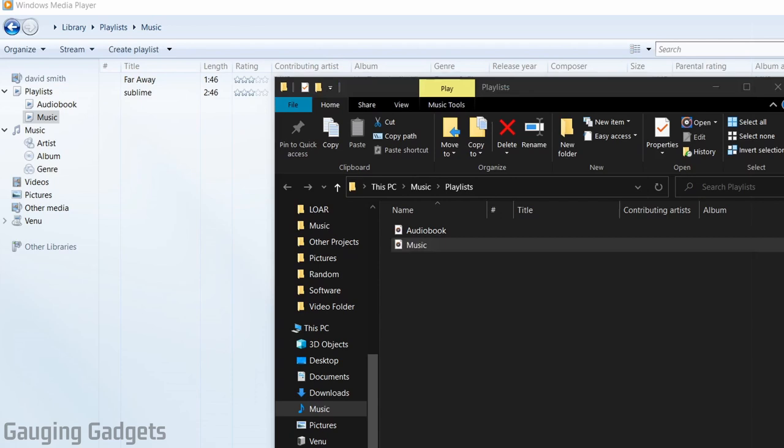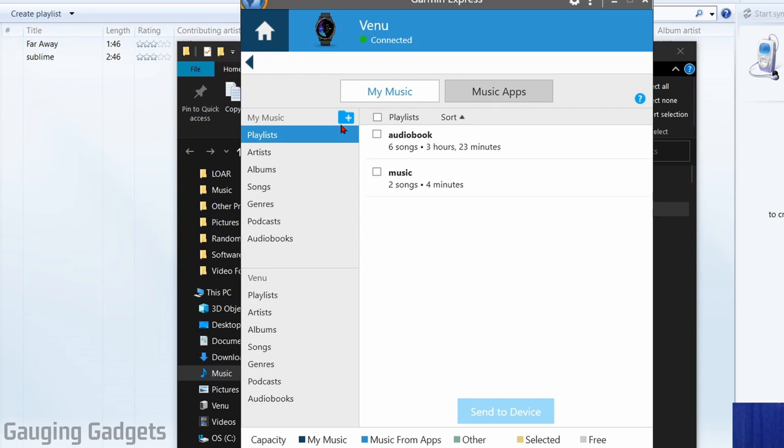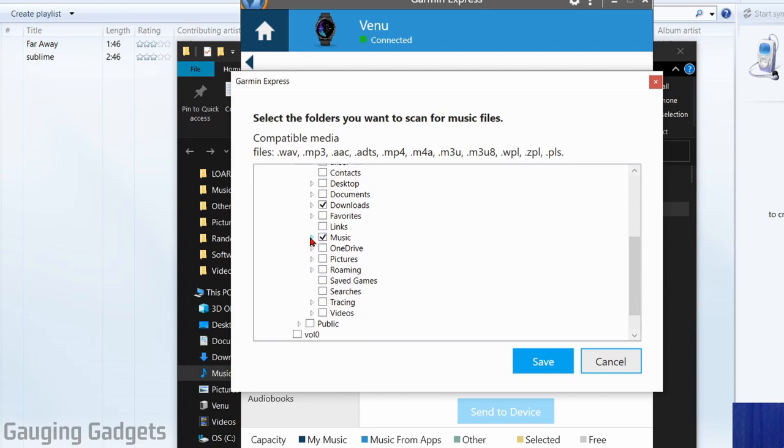Now when I go back to Garmin Express, what I need to do is select the little plus button over the folder right here next to my music. It'll start scanning for files. I need to just ensure that that folder is included in Garmin Express.